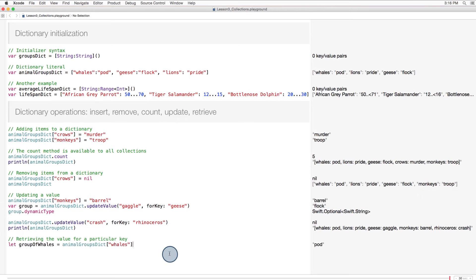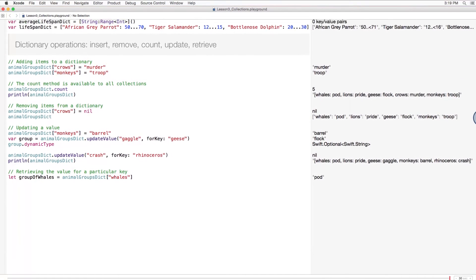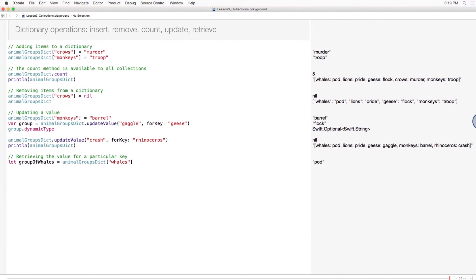If you want to retrieve the value for a particular key, you can use, you guessed it, subscript syntax. In other words, the dictionary name followed by the key in square brackets. Let's scroll this up and make a little more room.